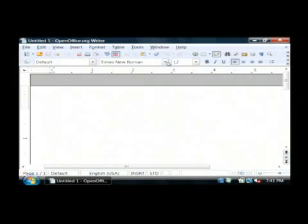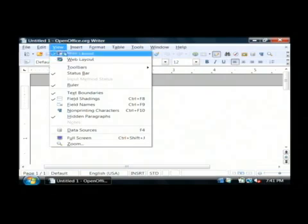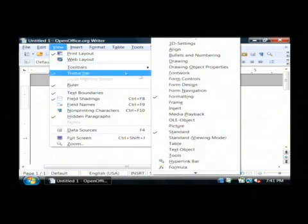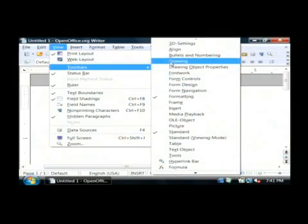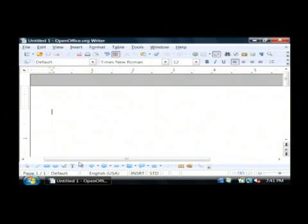As you can see, mine is checked. If I uncheck that, it disappears. If I go to View > Toolbars and click on Drawing, I now have my drawing toolbar.